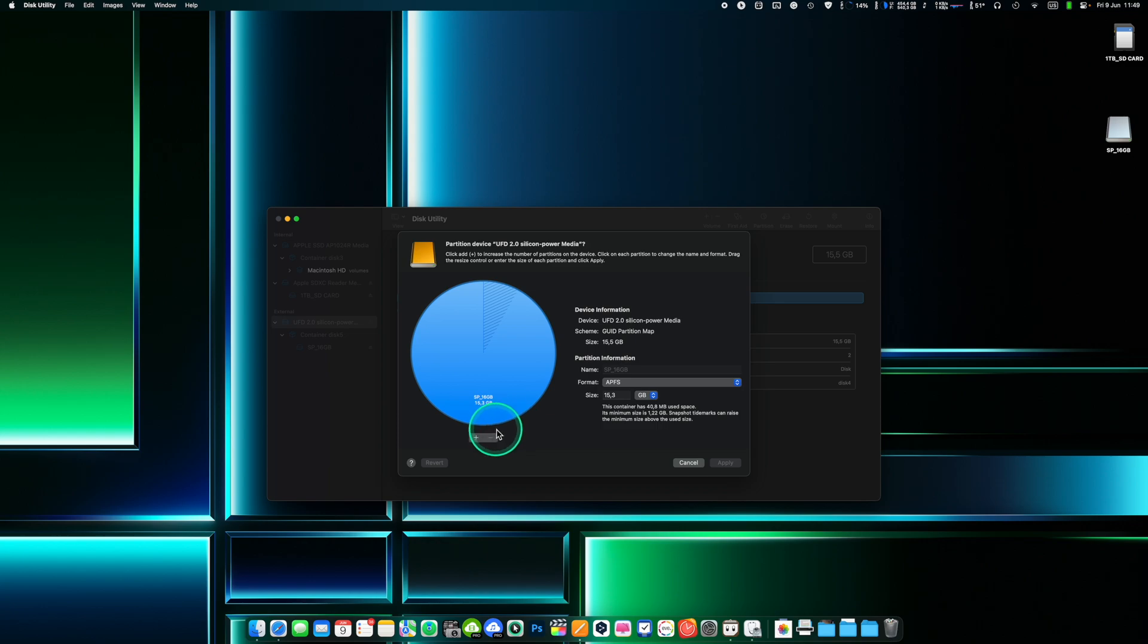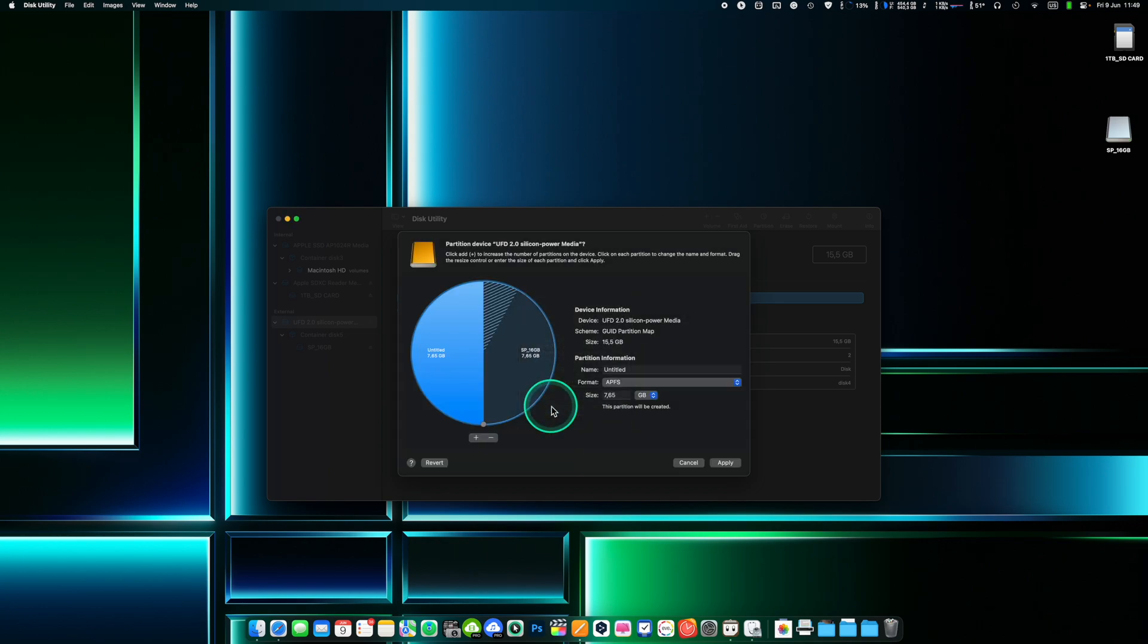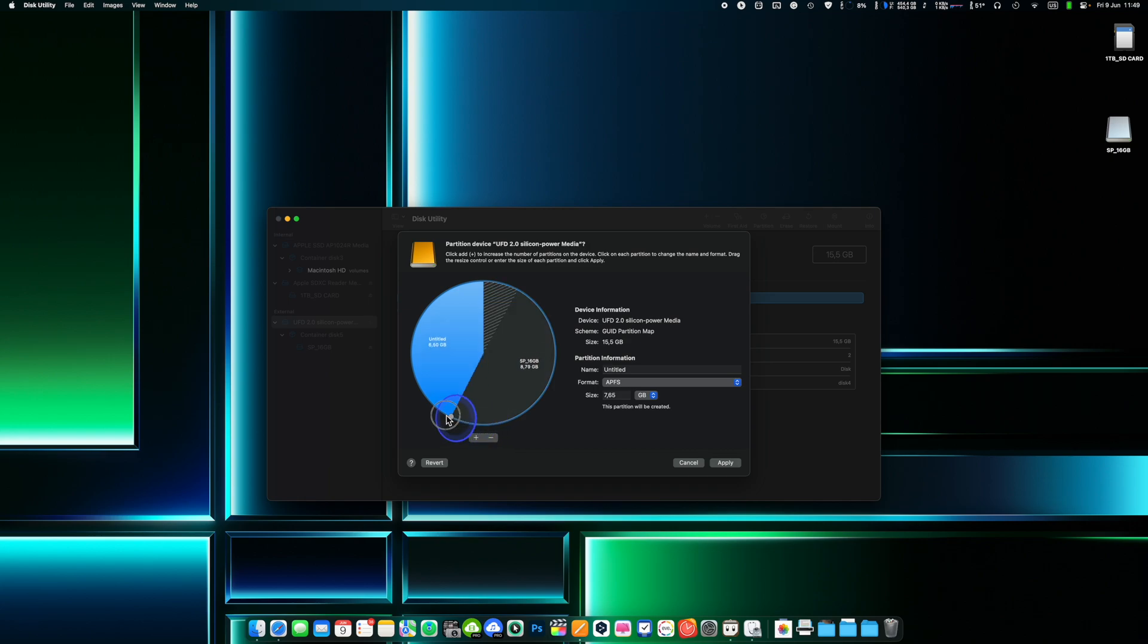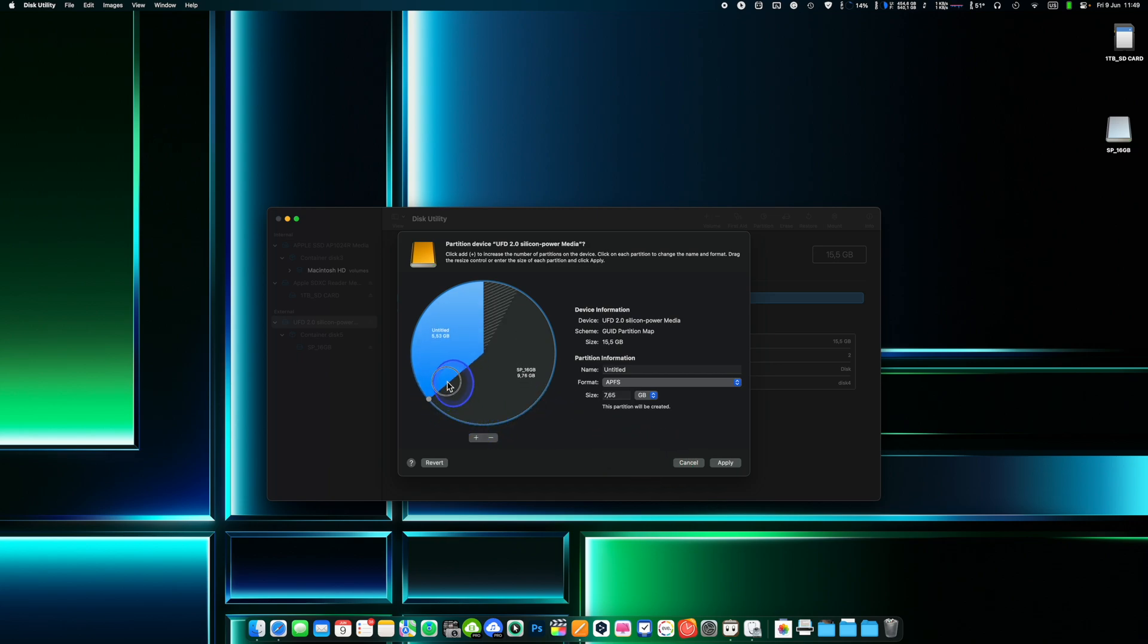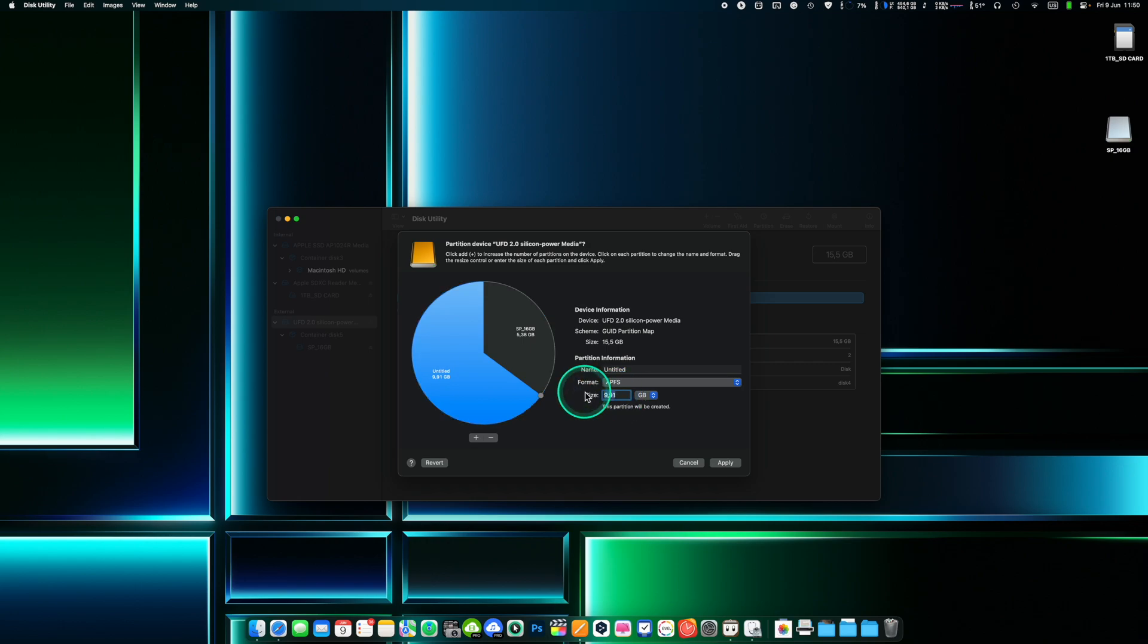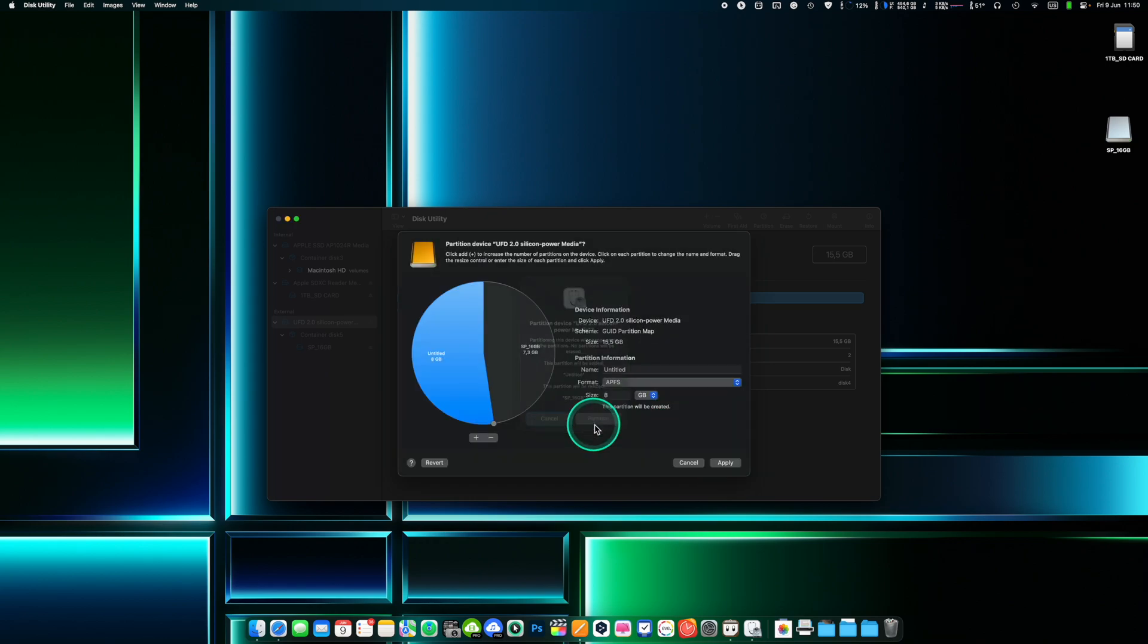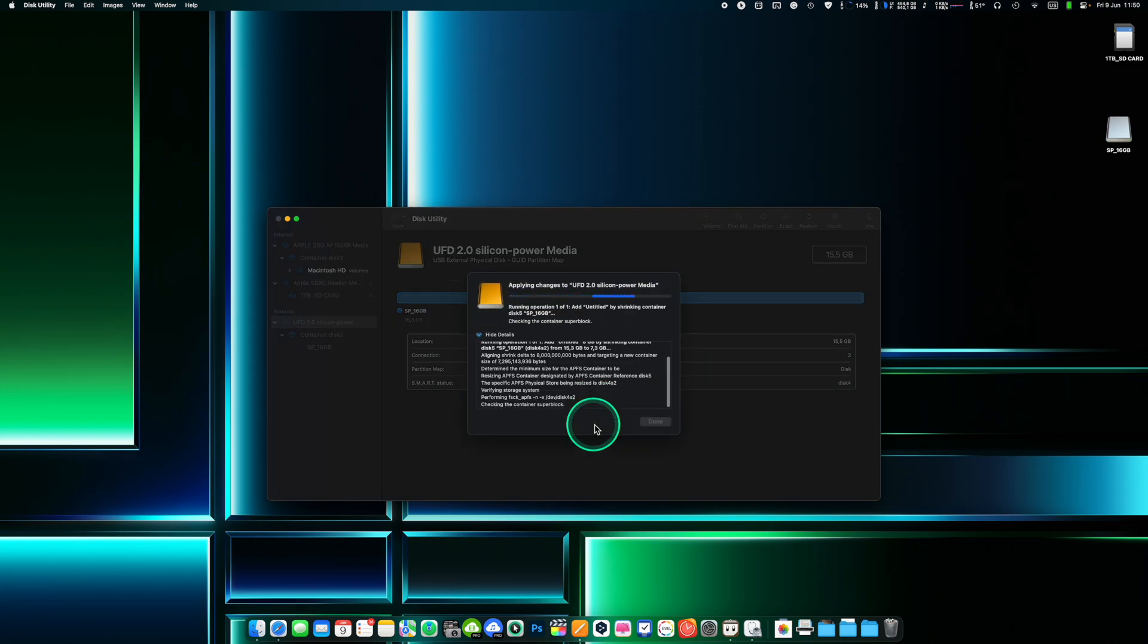In the Partition Layout section of the partition window choose the number of partitions you want to create. You can create multiple partitions by clicking the plus button or remove partitions by selecting them and clicking the minus button. For each partition you create select a format APFS, HFS Plus, XFAT and give it a name. Adjust the size of each partition by dragging the divider between them or by entering a size in the size field. When you are done with the partition layout click apply to confirm the start of the partition process.